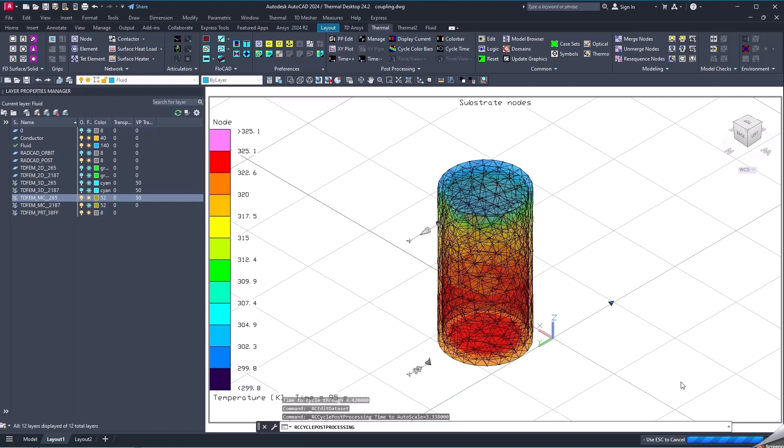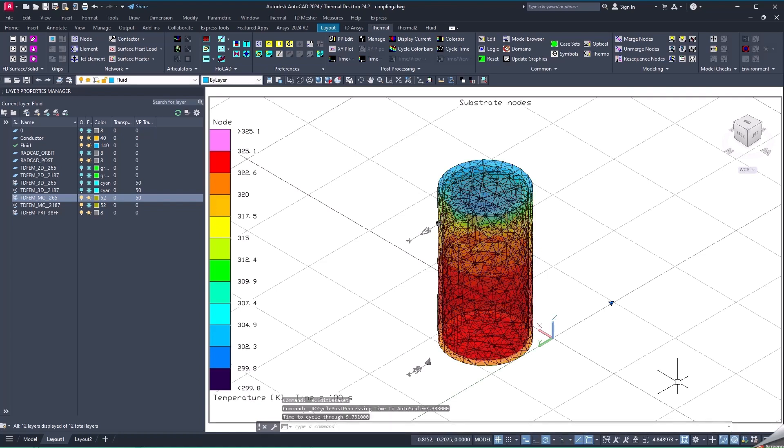And this is the final result. Hope you find this helpful.